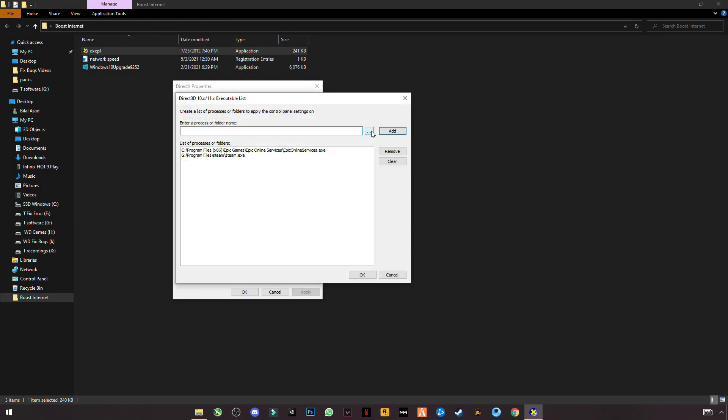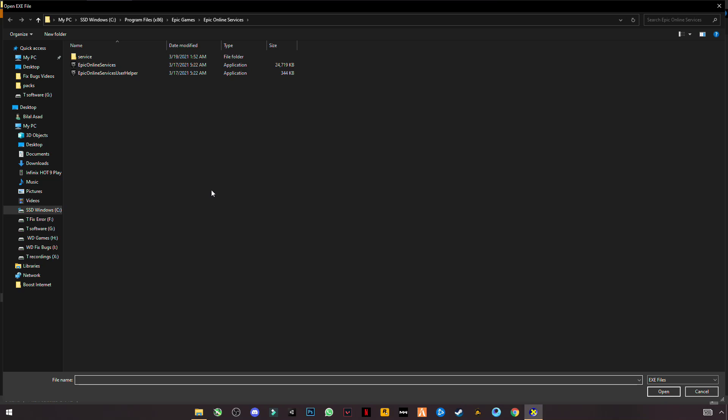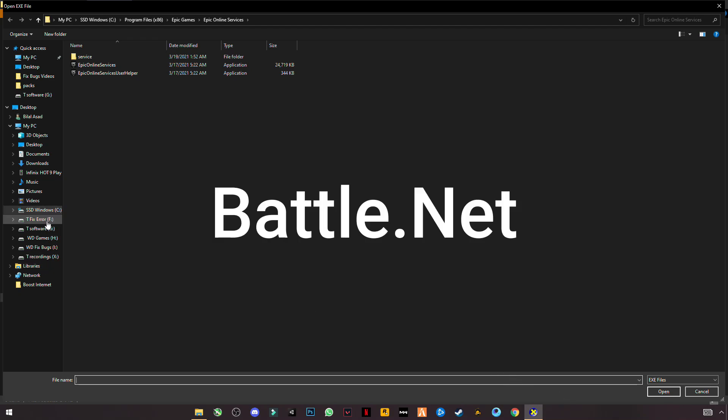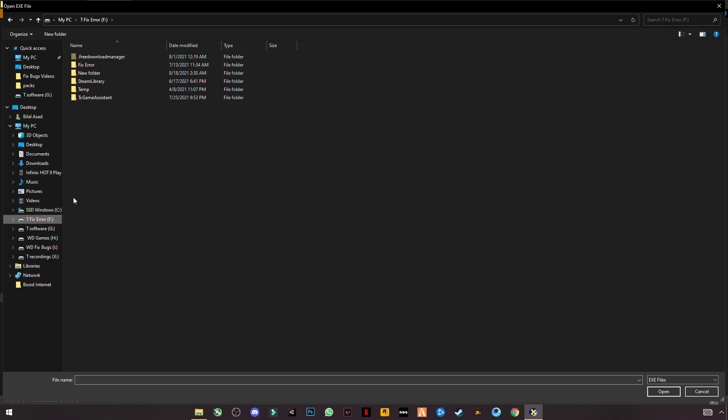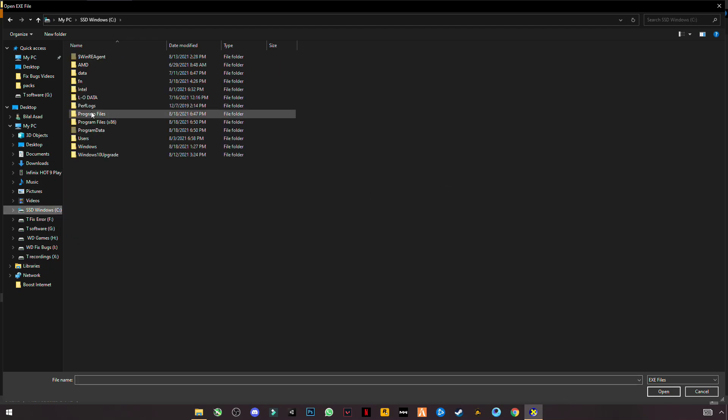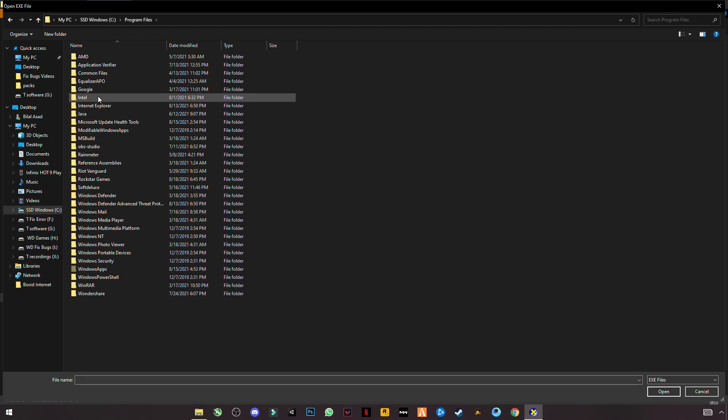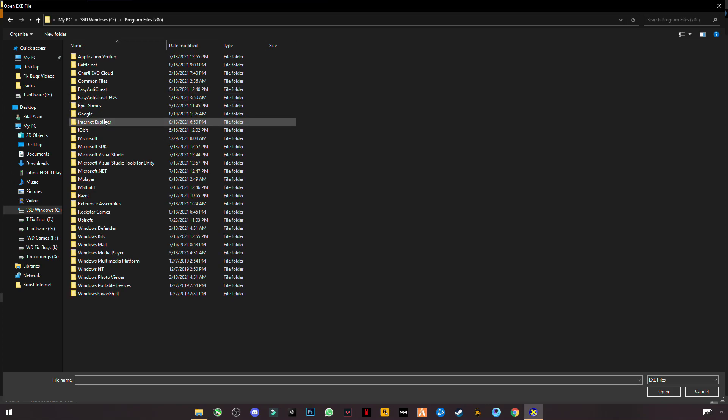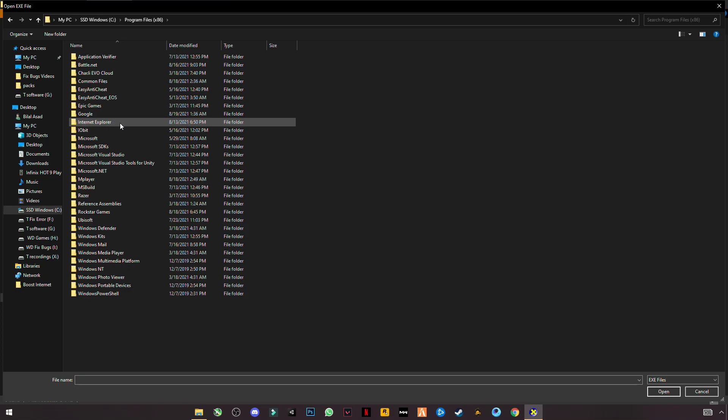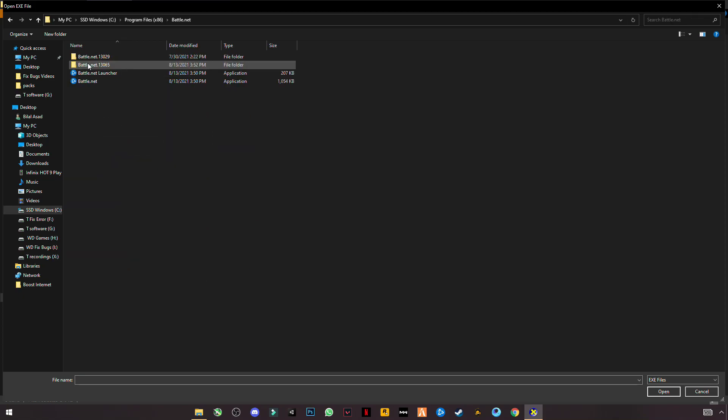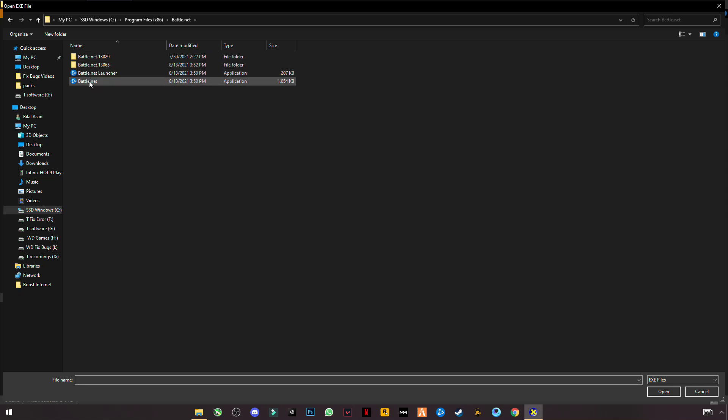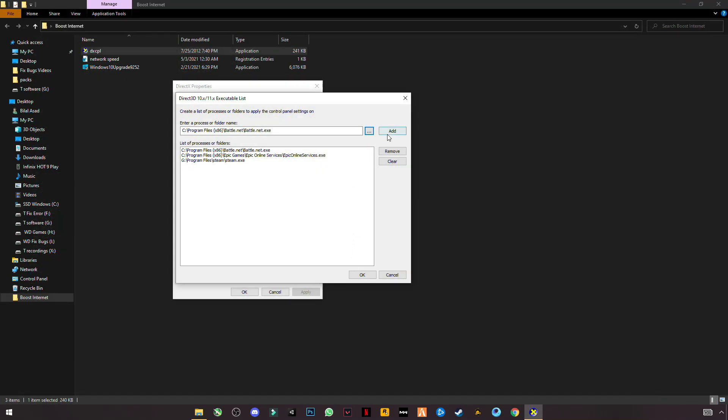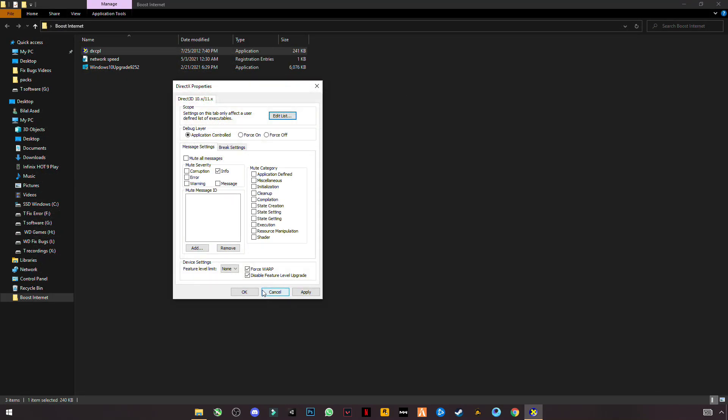Click on three dots and go to the folder where you install Battle.net and select the Battle.net. Click Open, Add, Click OK. And make sure you have checked these two boxes for Warp and Disable Feature Level Upgrade. Click Apply.